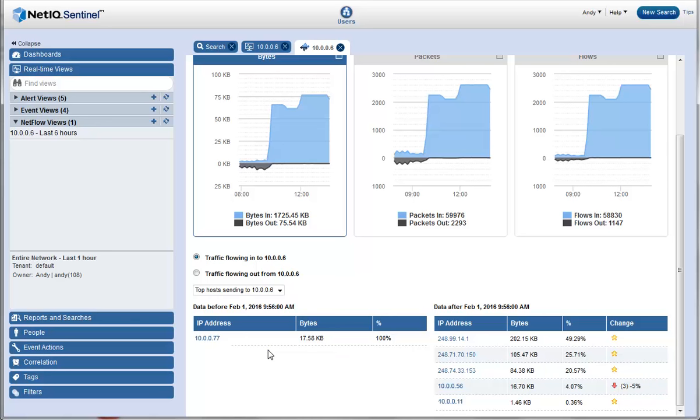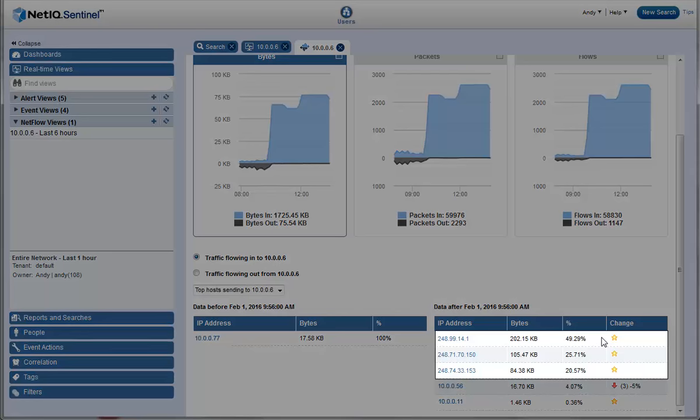The incoming traffic from one of these IP addresses has increased significantly, over 49%. In fact, these 3 IP addresses top the list of IP addresses sending data to this web server.